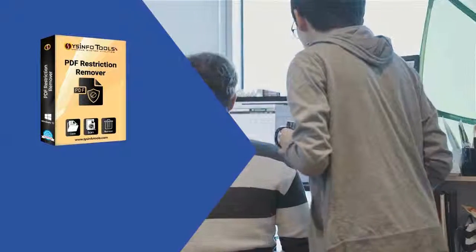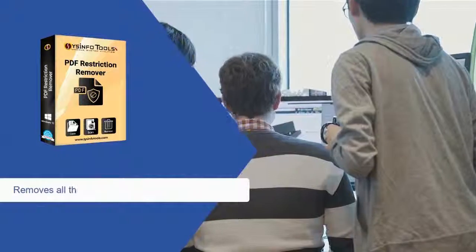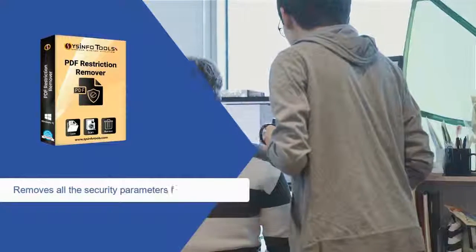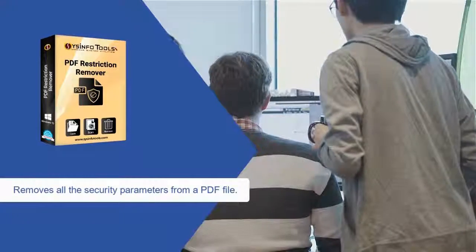SysInfoTools PDF Restriction Remover is an on-top solution that removes all the security parameters from a PDF file.